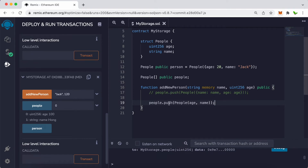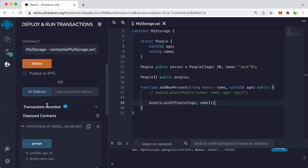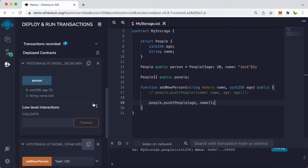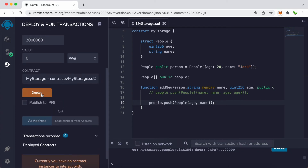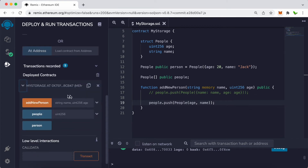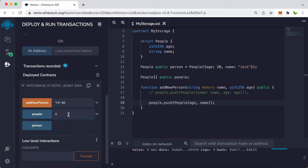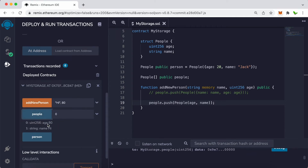Let's try it out — remove existing contracts, click deploy, and use addNewPerson with a name and age 80. Click people at index 0 and we still get the correct result with age and name. Just remember: if you use the shortcut, the order must match how the fields are defined in the People struct, otherwise use the named format and it works fine in any order.